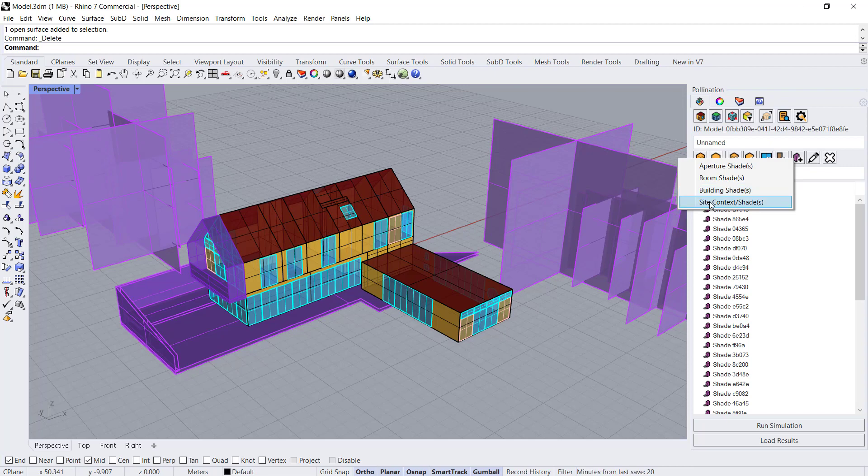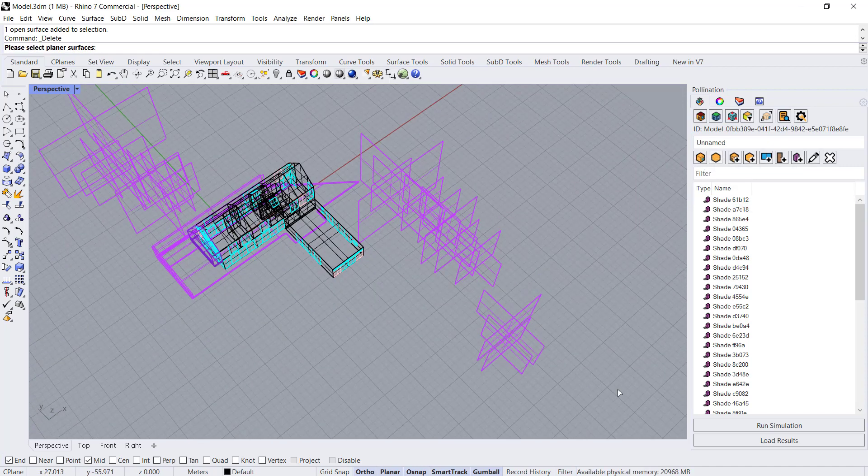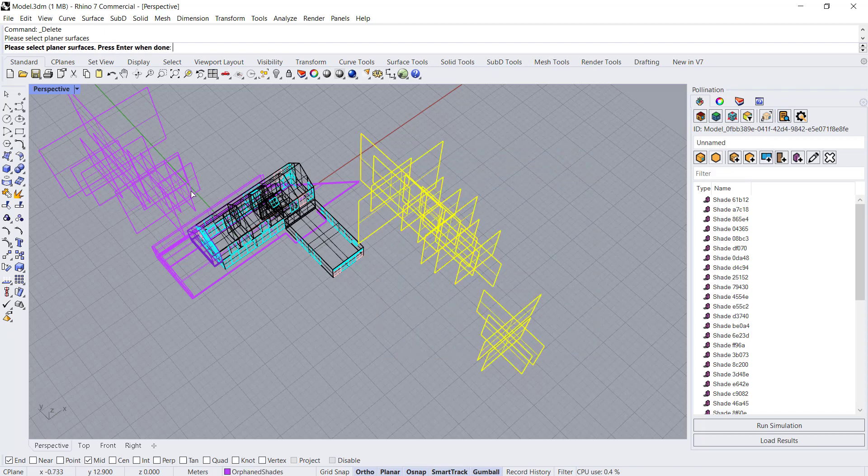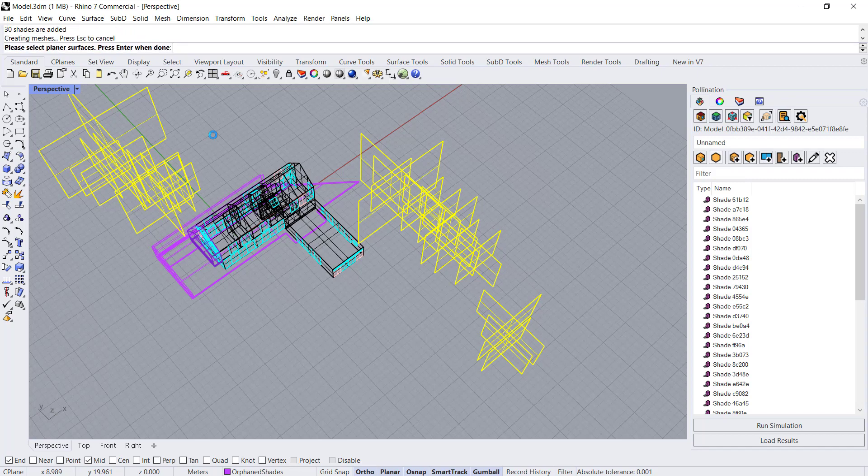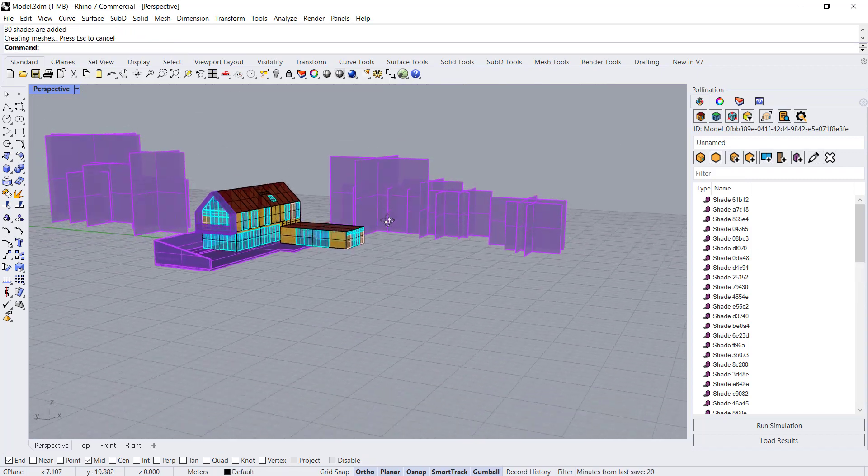The first thing that we're going to do is add our site context, our trees, our abstract trees here. You click on that and it's pretty simple. You're just going to select your objects and hit enter. There you go.